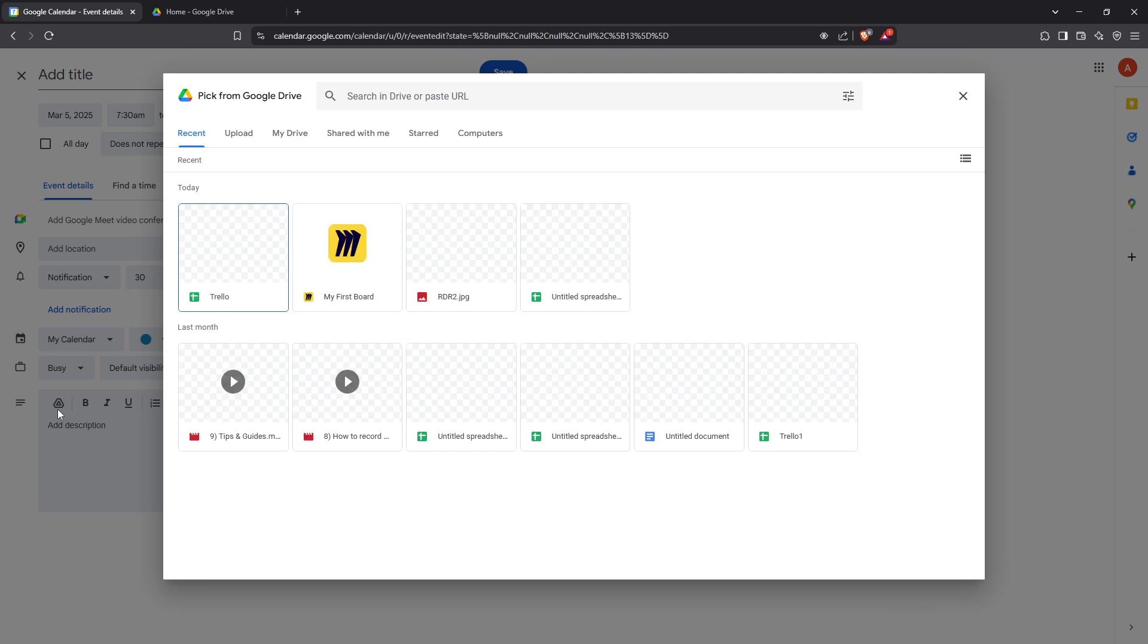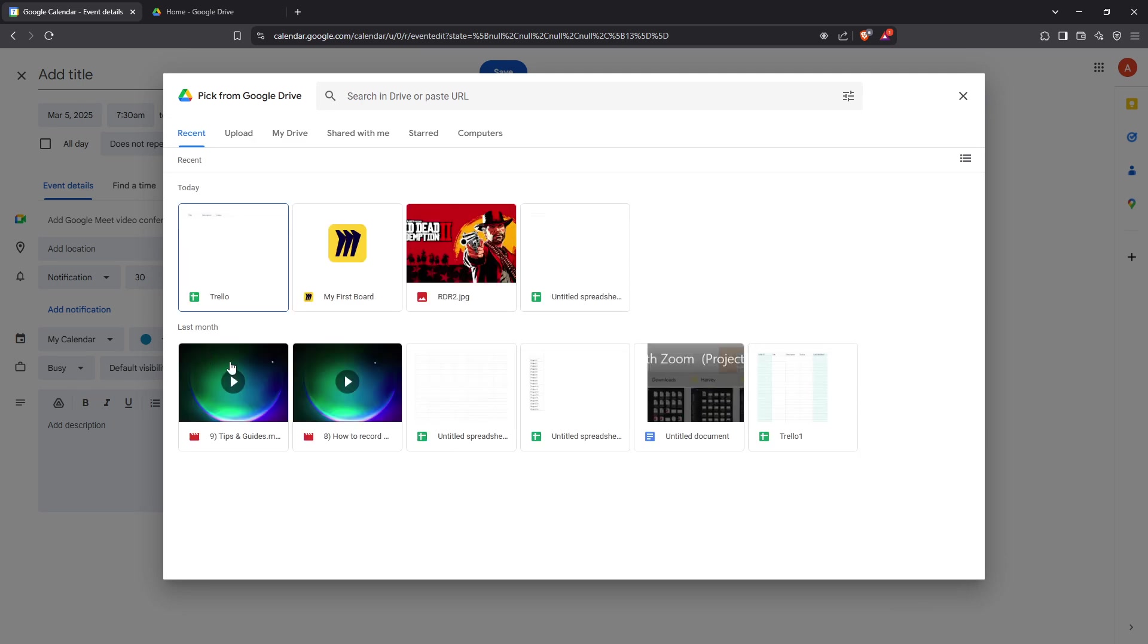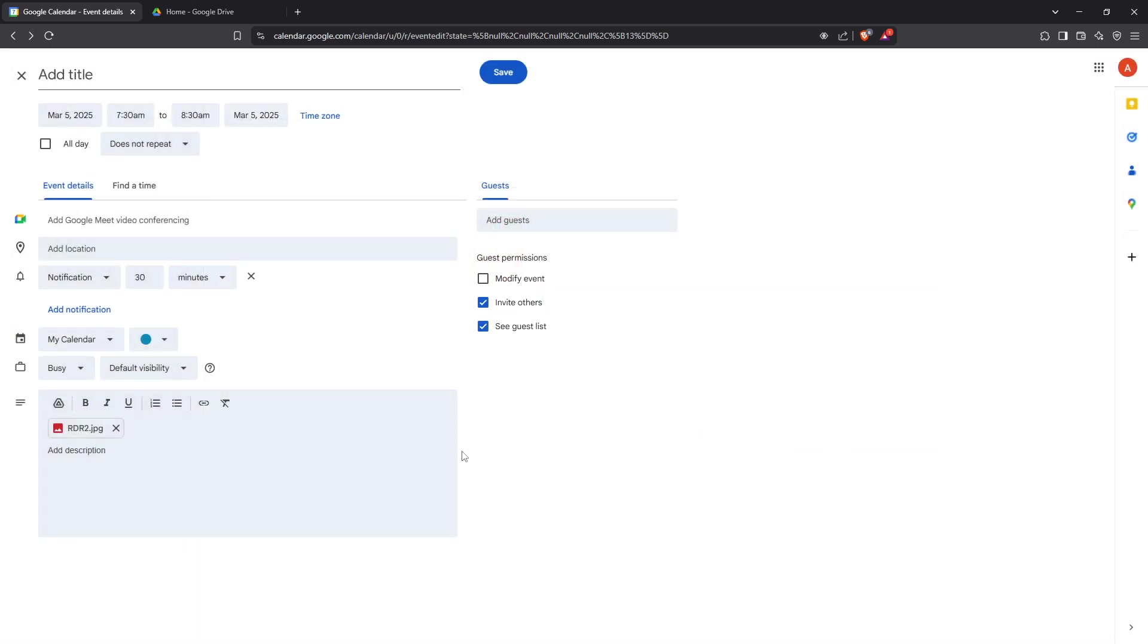Click on the icon, which will open a window displaying your Google Drive. Here is where you can choose the desired image you want to attach to your event. If you haven't uploaded the image yet, make sure to do so beforehand. Simply drag and drop it into your drive, or click on the New button followed by File Upload to get it there.